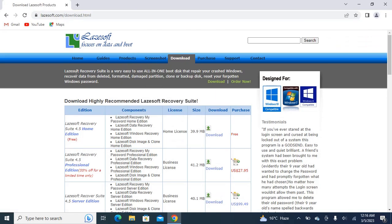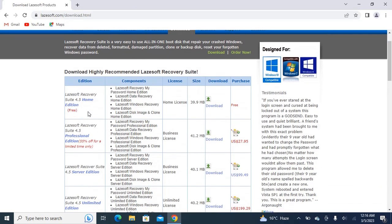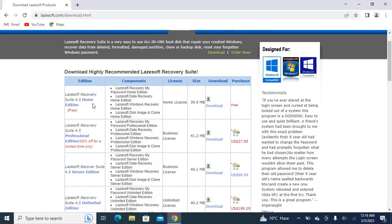Here we can see different editions of Lazesoft Recovery Suite. The first one is Lazesoft Recovery Suite 4.5 Home Edition, which is free. The second one is 4.5 Professional Edition, which is 55% off for a limited time only.